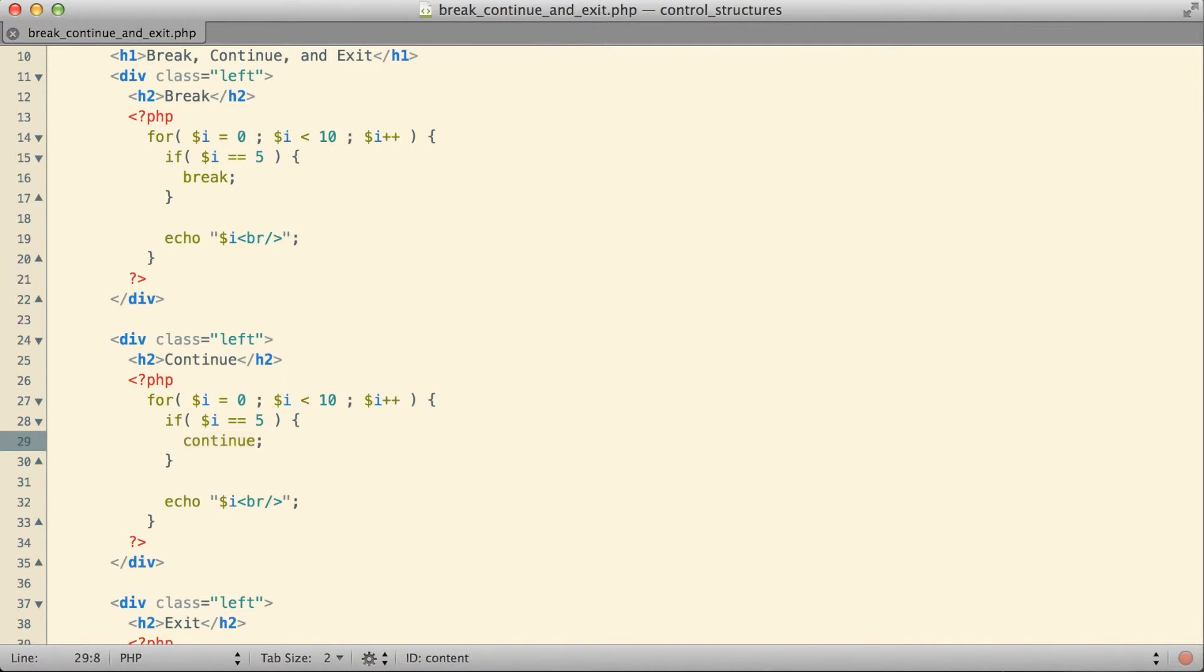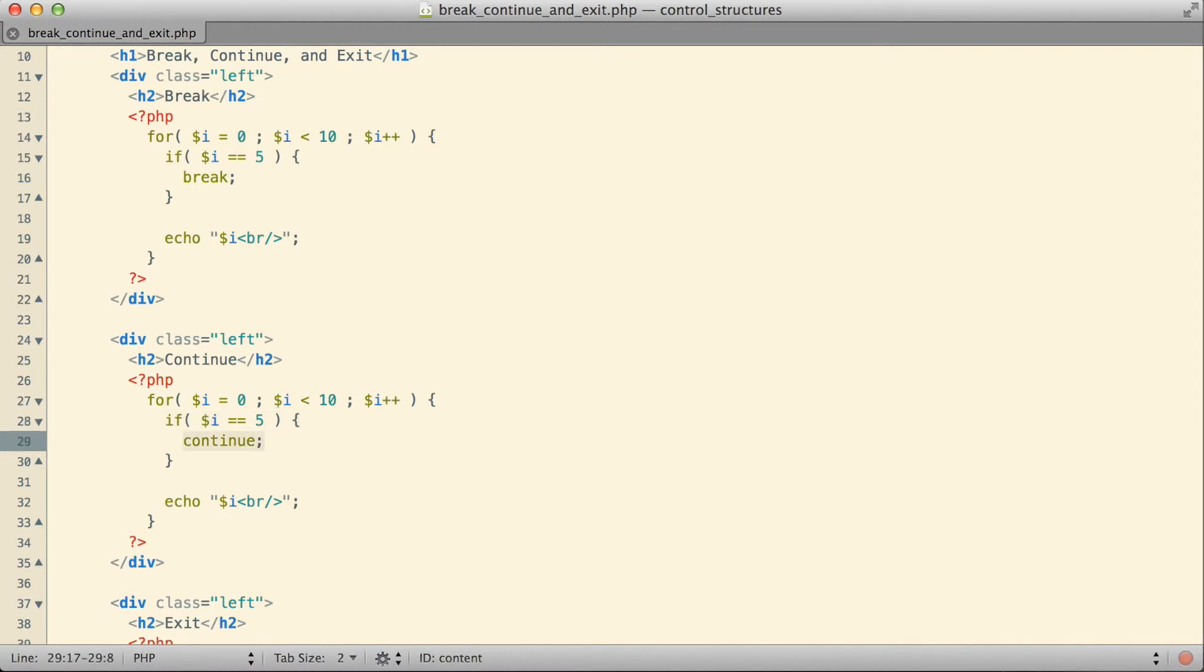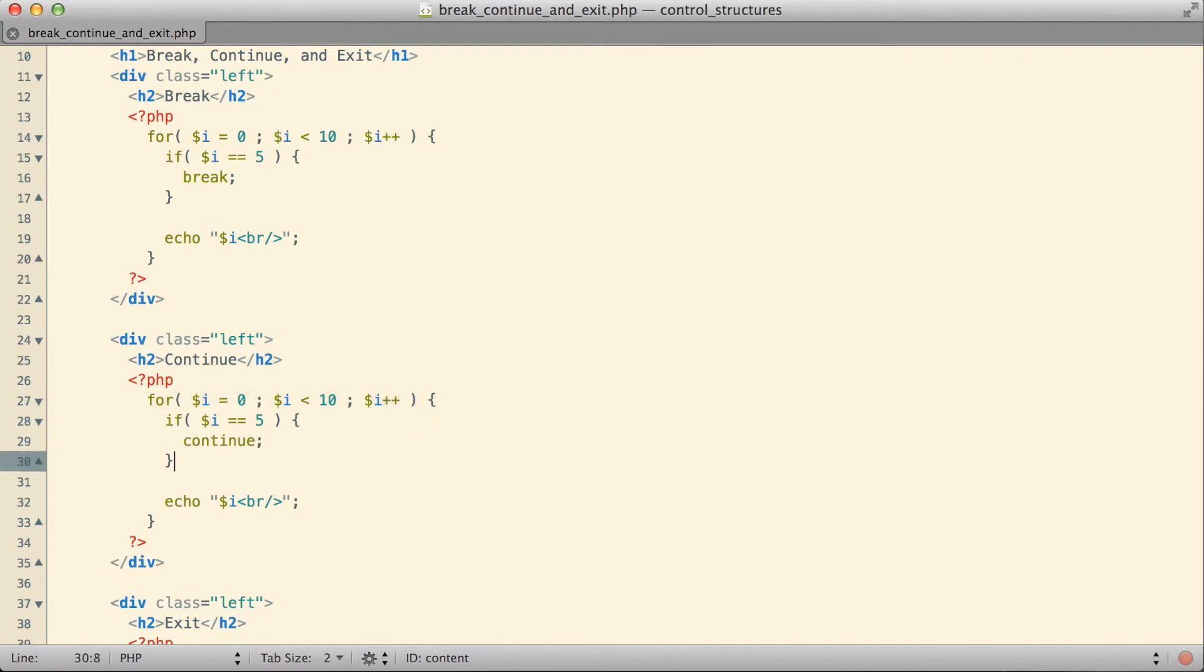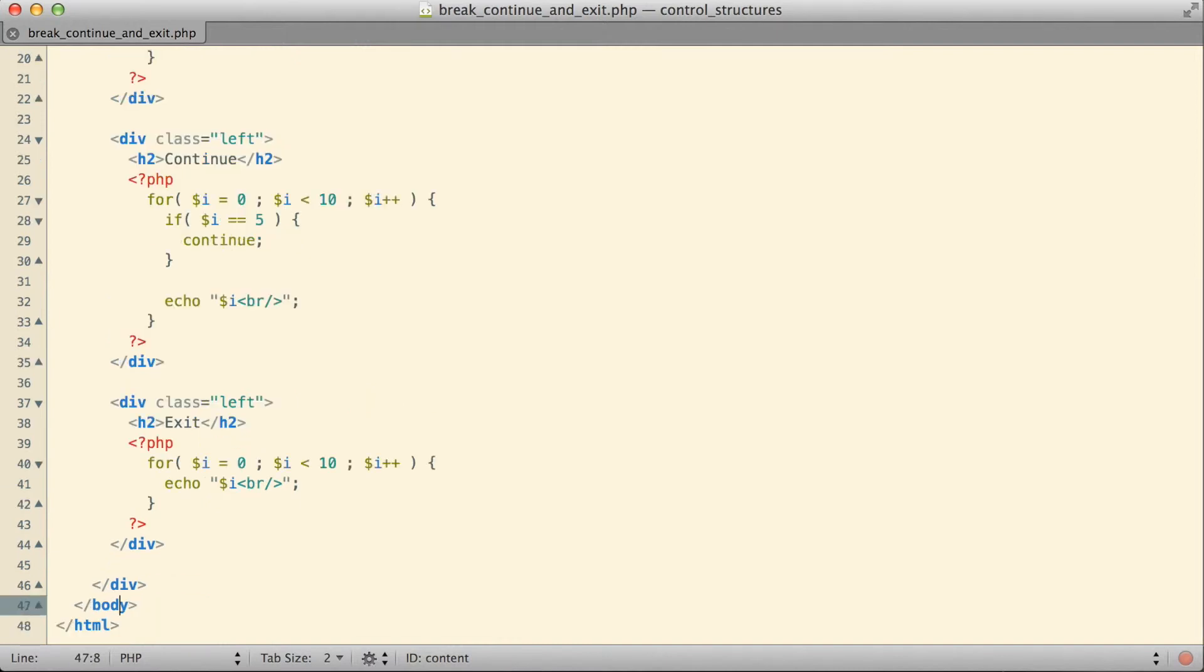Continue is a little bit more constrained. Continue essentially says we don't want to completely stop this control structure that we're in, but we do want to abort the current iteration. We do want to skip the rest of whatever we're doing this turn. So when the value of i equals 5 and we continue, that means we go right back up to the top of the for loop and i becomes 6 and we go on. That in effect caused us to skip the echo statement when i was 5, which is why the 5 never actually printed anything out.